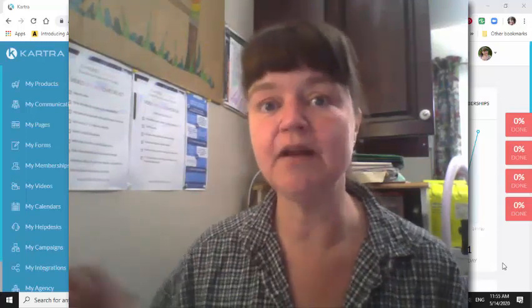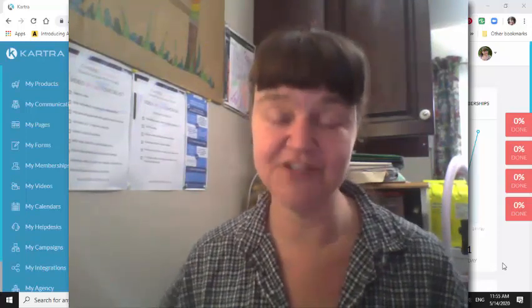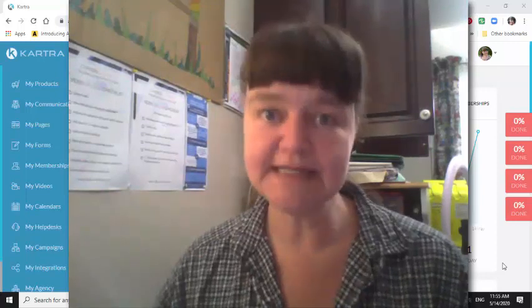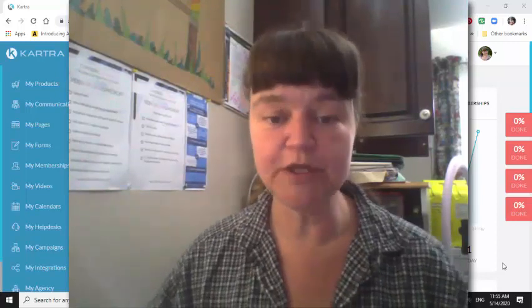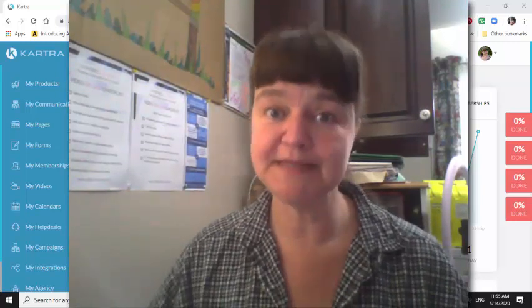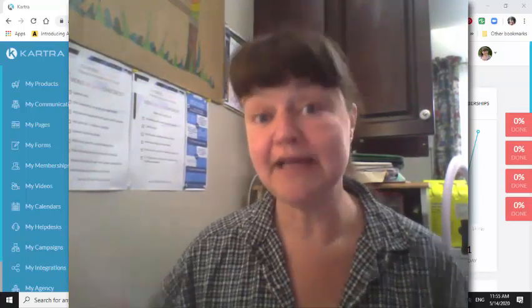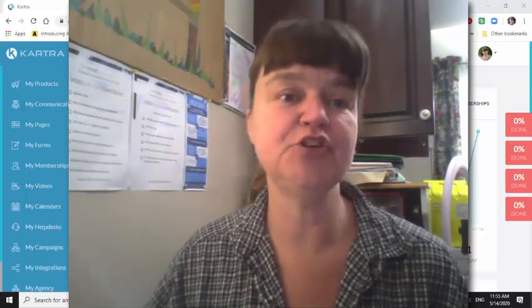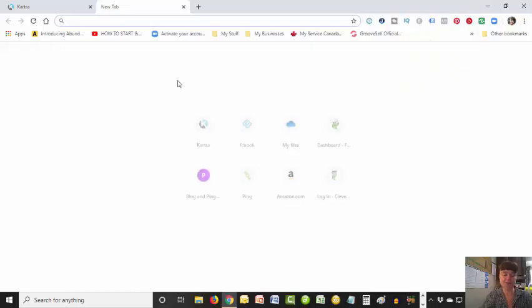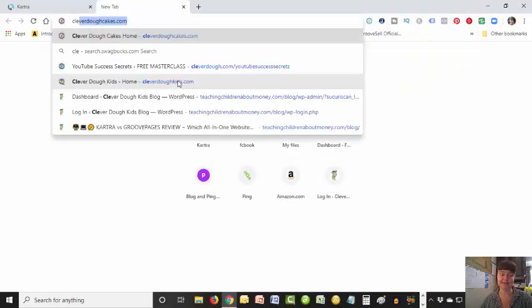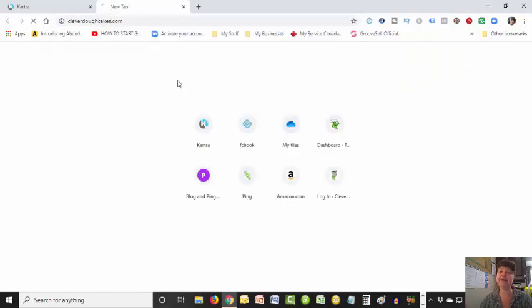Hi, today I'm going to show you how to create an opt-in page in Kartra. So what is an opt-in page? When you go to a website and they want to add you to their email list, what they do is they'll send you to an opt-in page. Let me show you an example - I'll just go to my website here, Clever Dough Cakes.